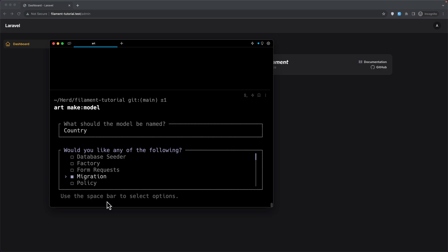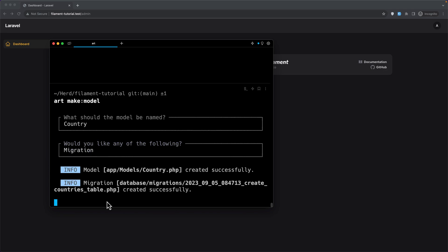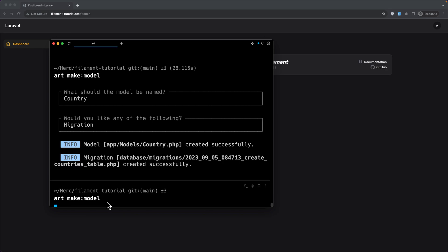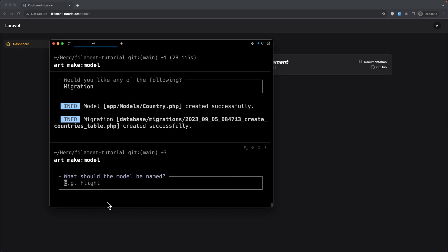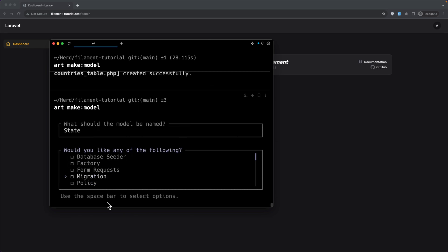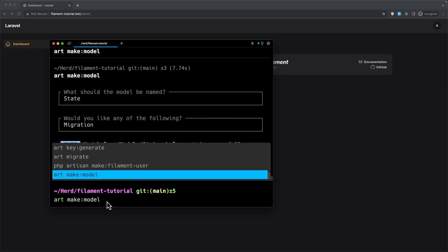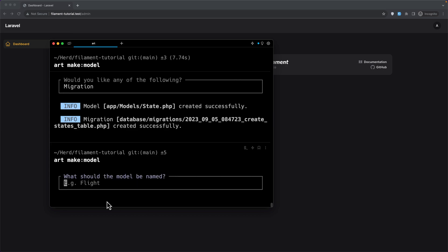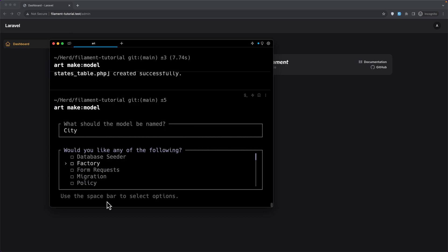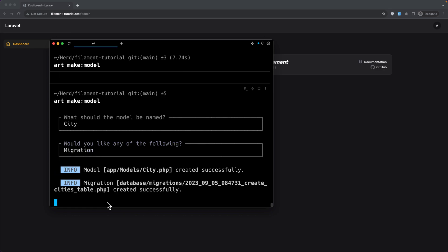Select migration and hit enter. Let's create also the State model — hit enter, select migration. And the same for the City — select migration, hit enter.